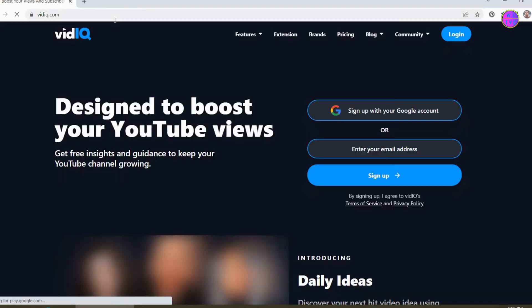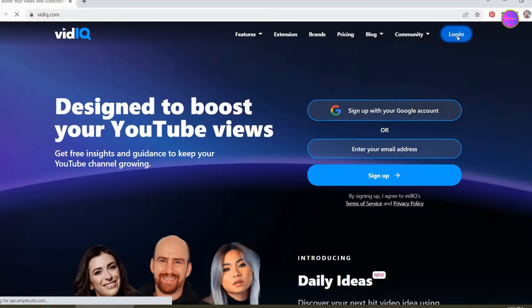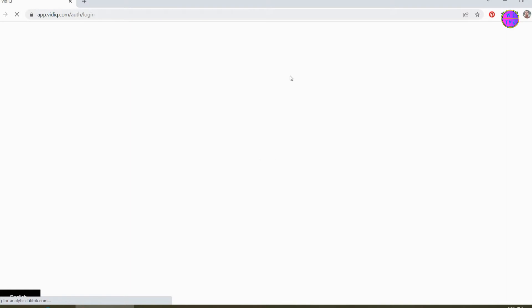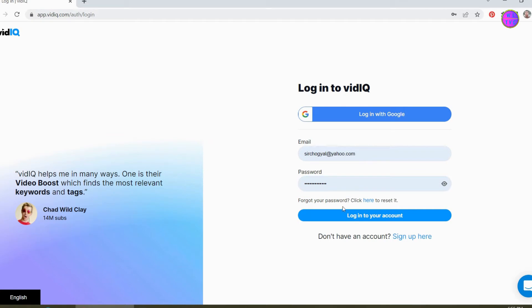Go to withaiku.com and click on login. Enter your email ID and password, then click on login to your account.